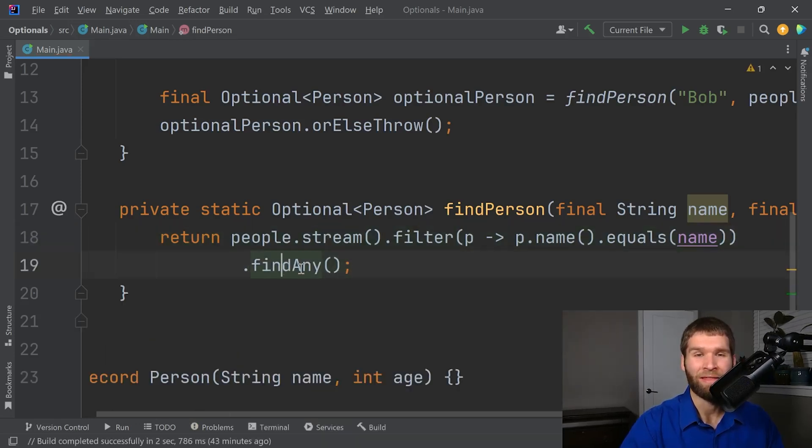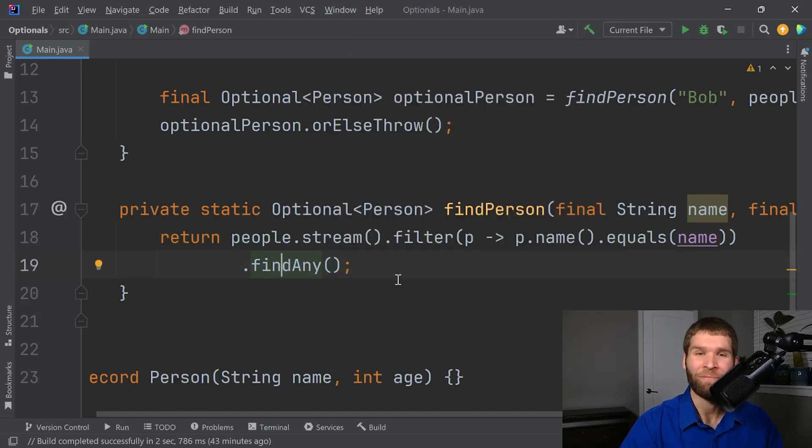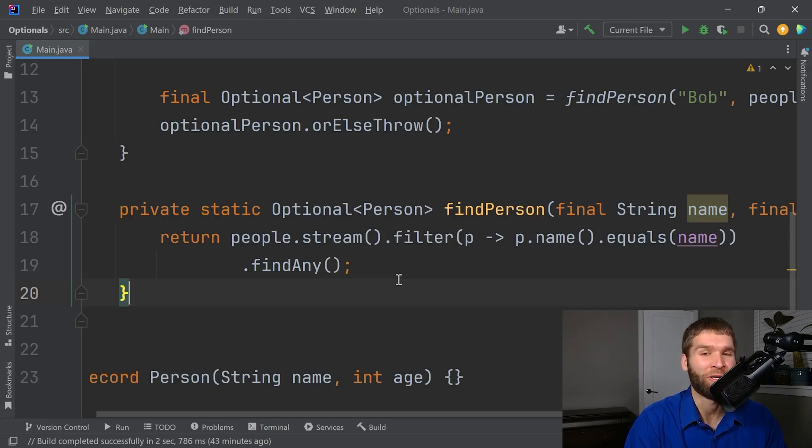And the find any method also returns an optional. Look at that. So the Java 8 stream API uses optionals and you can incorporate them easily into your code when you're searching through a collection or other types of data structures.